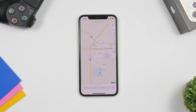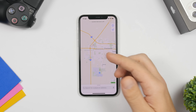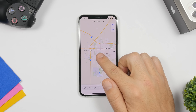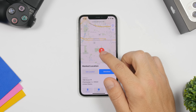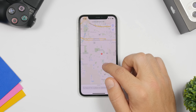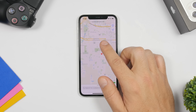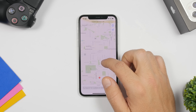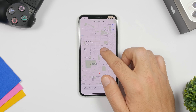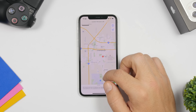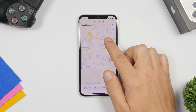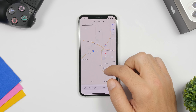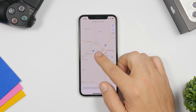On the Maps app, you can zoom in and out using just one finger. Double tap and hold on the second tap — don't release your finger — and then you can slide up and down to zoom in and out without needing a second finger.